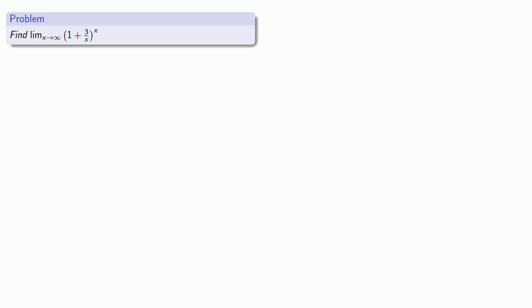How about a different problem? So here we see as x goes to infinity, 1 plus 3 over x goes to 1, and x itself goes to infinity. And so this gives rise to an indeterminate form, 1 to power infinity.